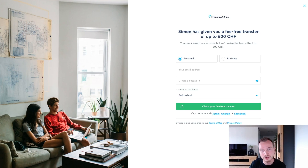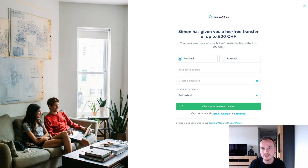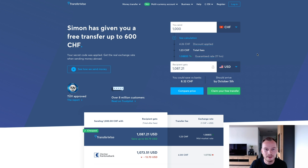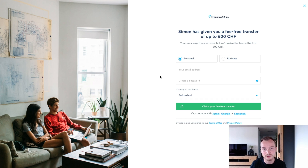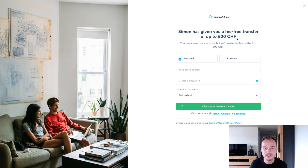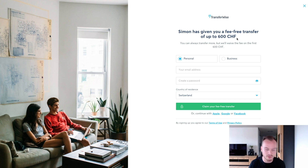Now let's take a look at how to carry out an international money transfer using TransferWise on my computer. This is the page you'll land on when you click the referral link in the description — it shows a free transfer up to 600 Swiss francs. You can also just go to TransferWise.com and you'll end up on a similar page. Don't worry if it says 600 Swiss francs or a different currency — it will calculate the equivalent for your currency and you'll still get that discount or free transfer.